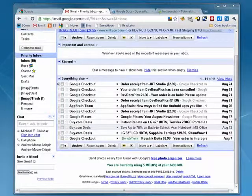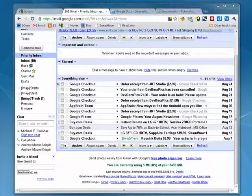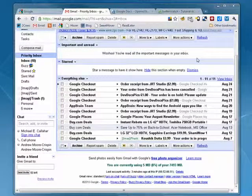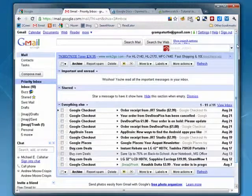Hi, this is Mike Callahan, Dr. FileFinder, and welcome to your BetterSessionTime tutorial on how to change the settings in your priority inbox.